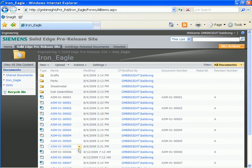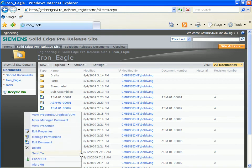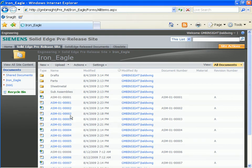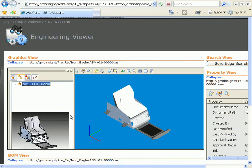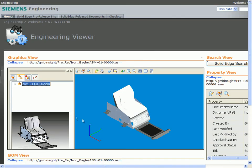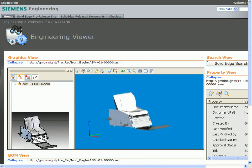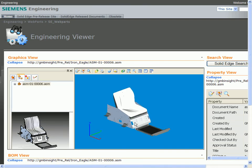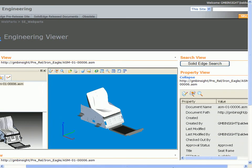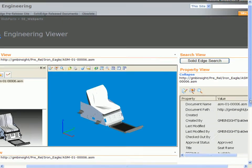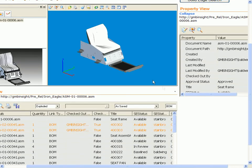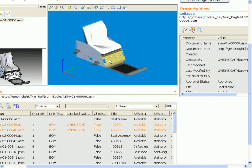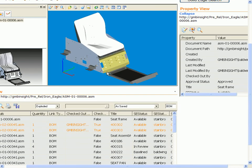After leaving Solid Edge, let's take a look at how other users who may not have access to CAD can review documents. We'll navigate to the main project folder in SharePoint site. Users can review the graphics, properties, and bill of materials to validate that the changes have been made correctly.